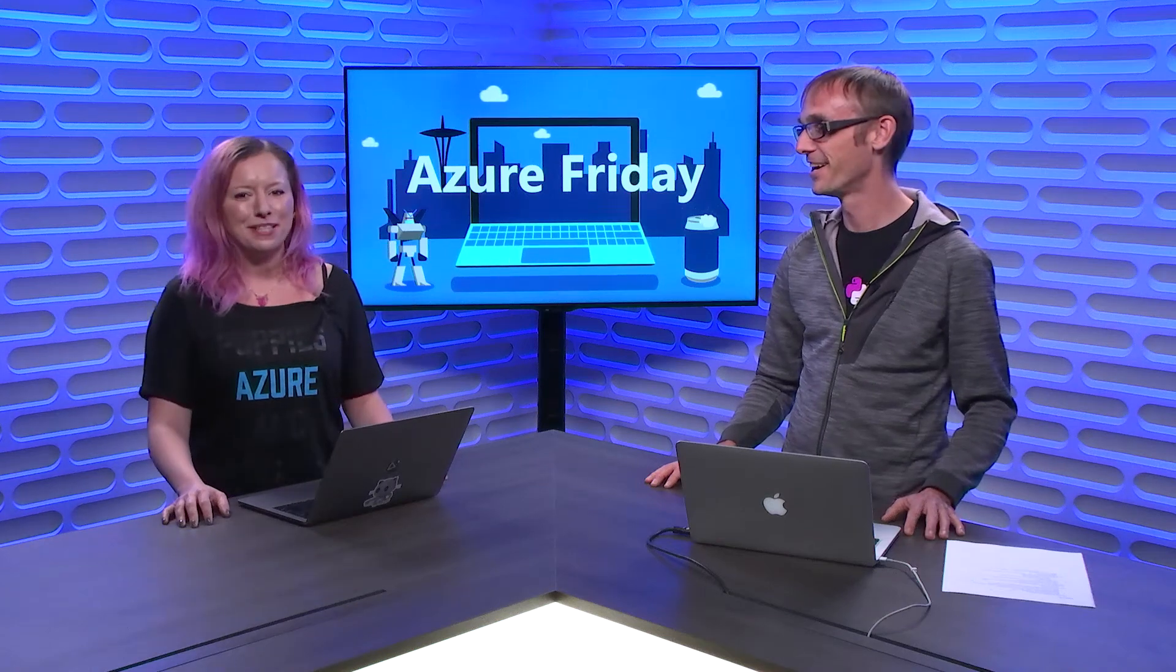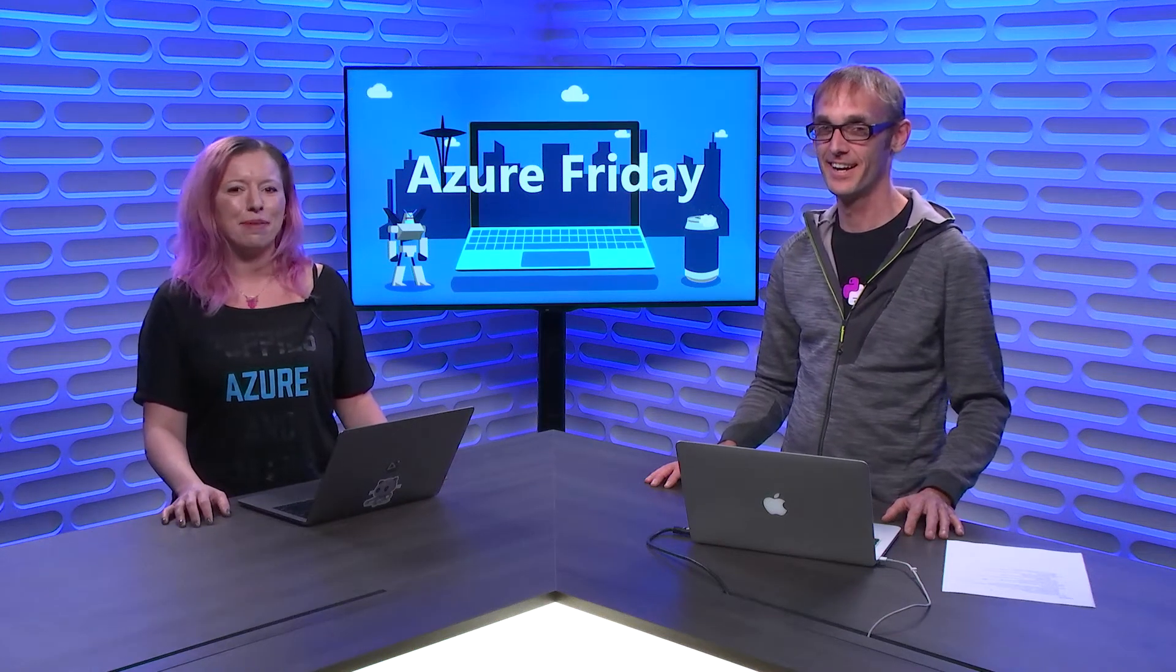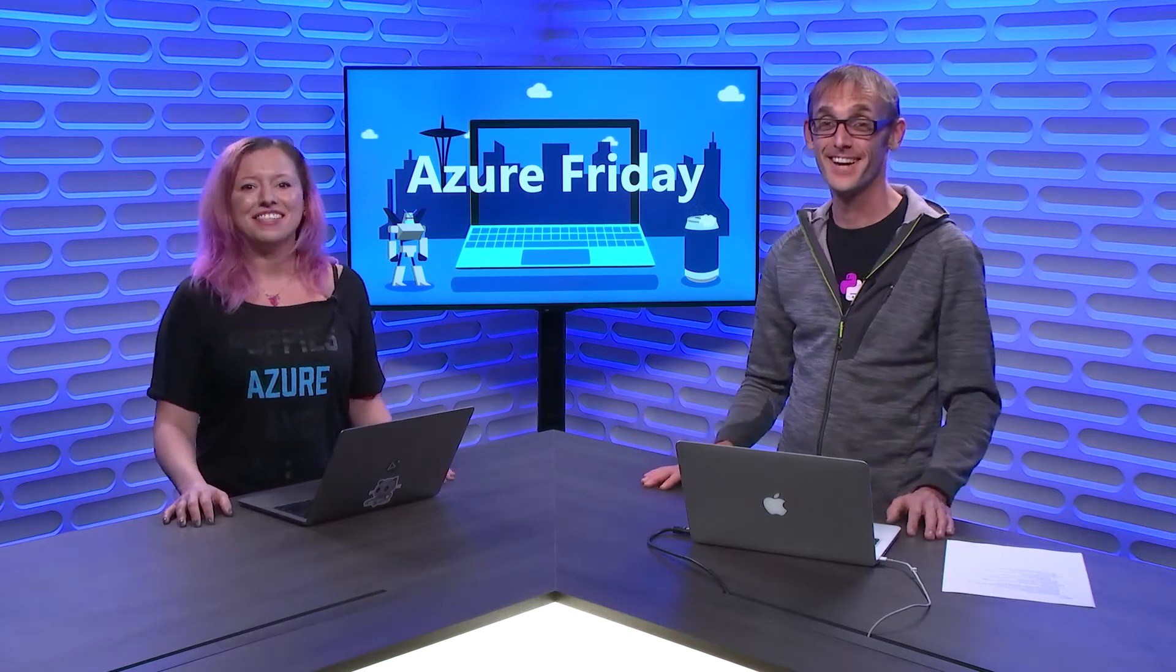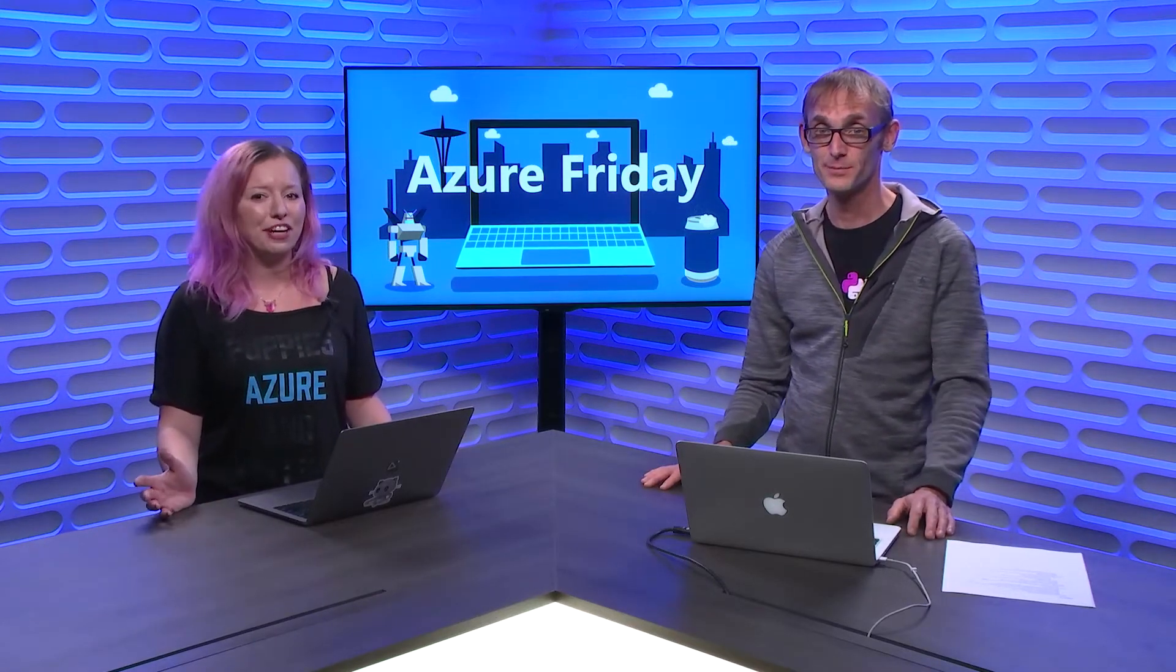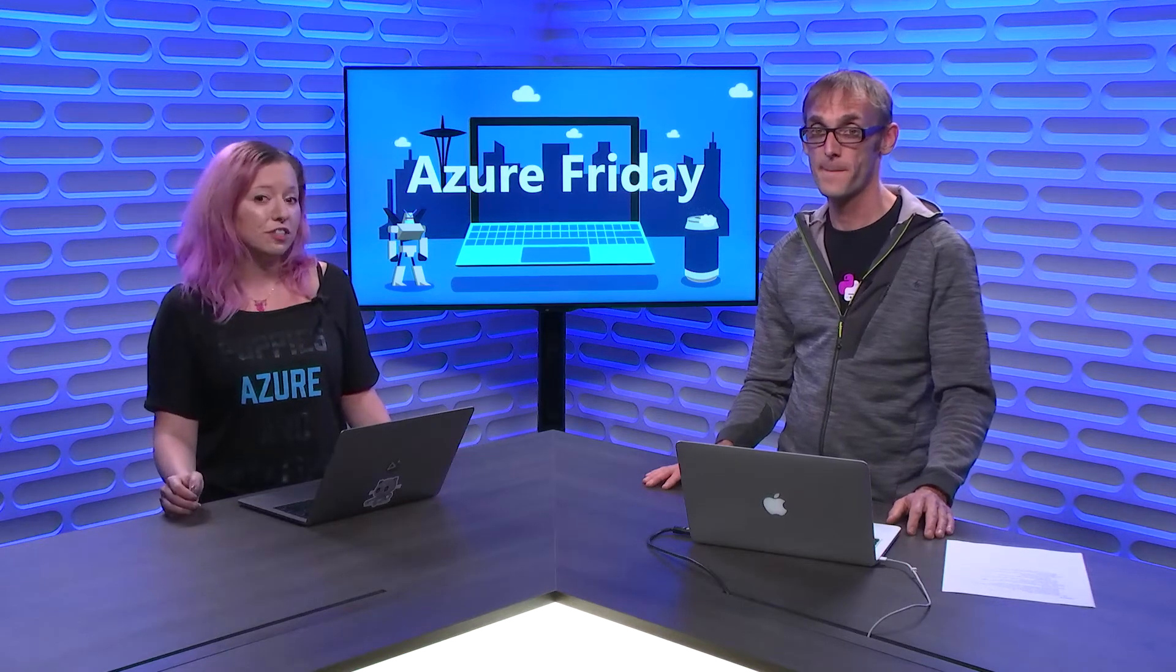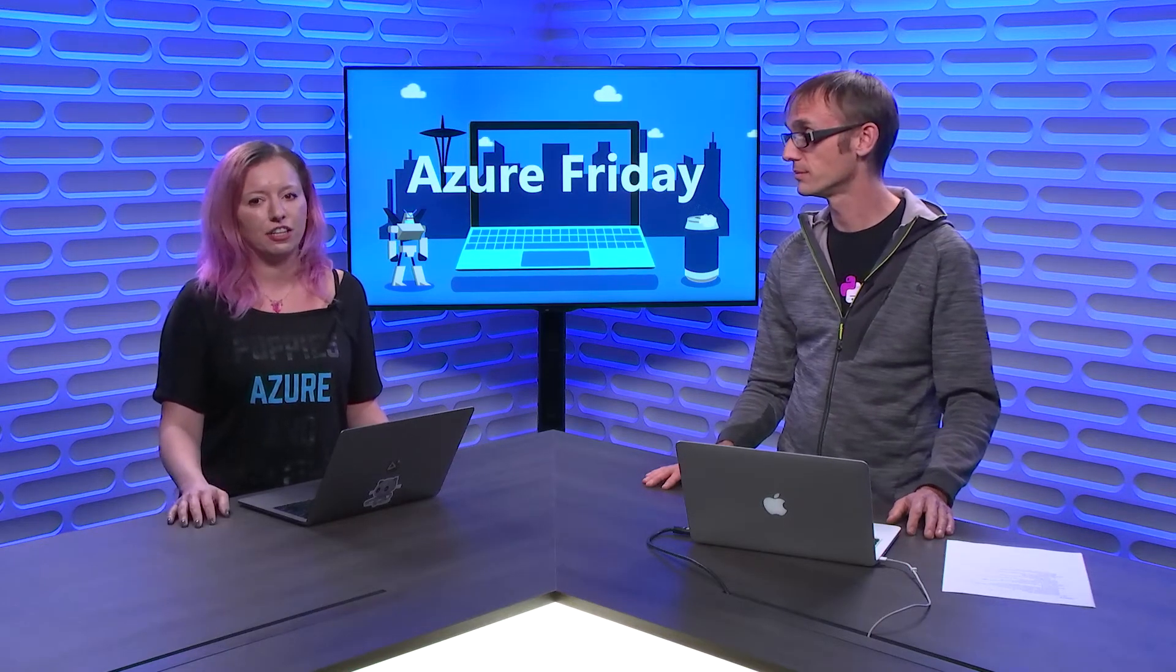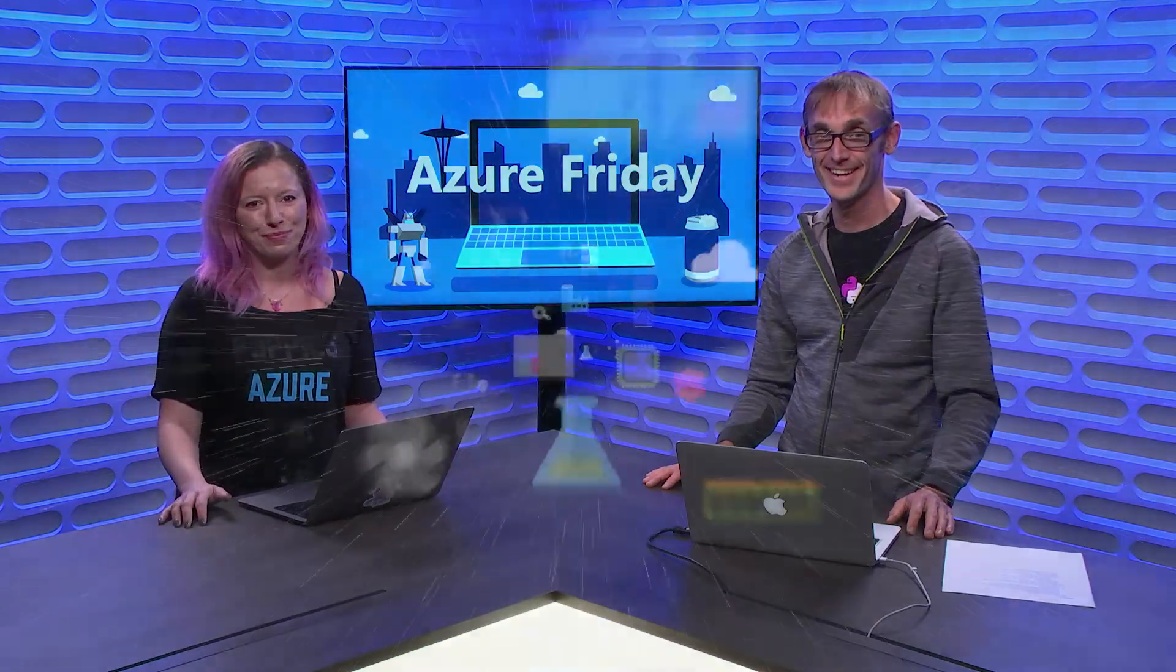In this last episode of our four-part series on Python and Django on Azure, Carlton Gibson is here to show us how you can run Python apps with Django in a serverless way, using Visual Studio Code and Azure Functions today on Azure Friday.